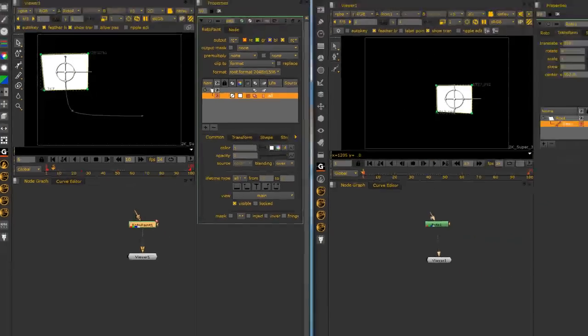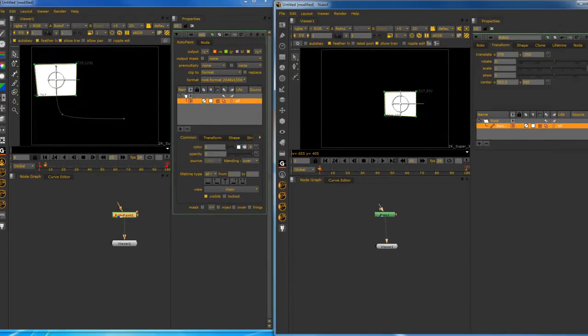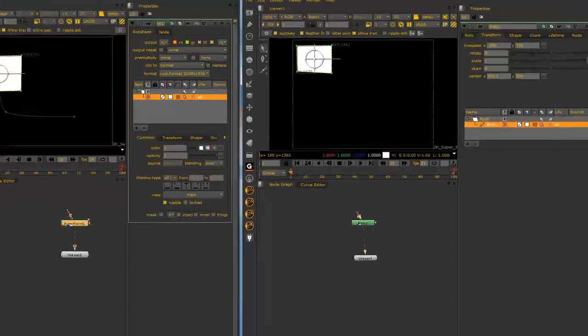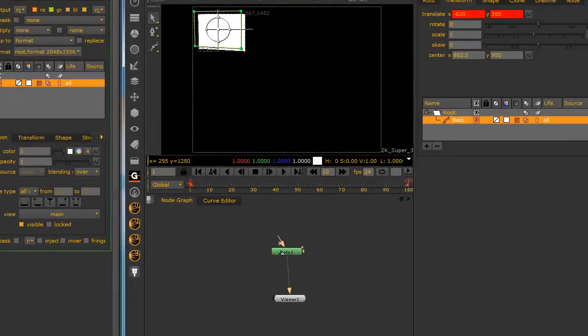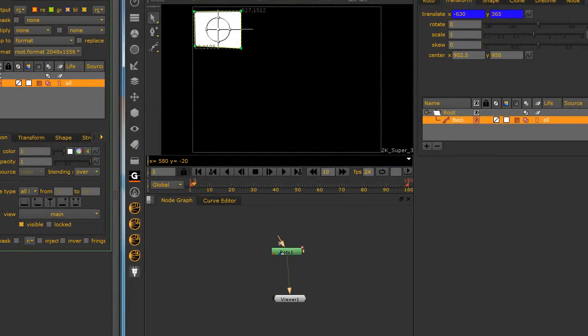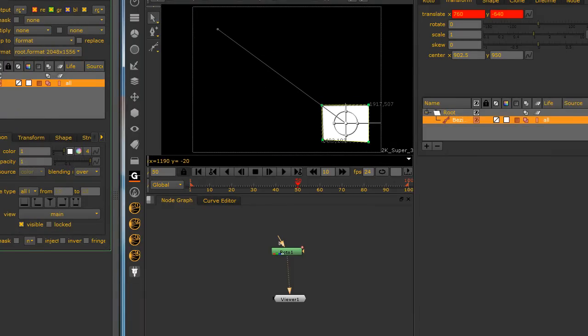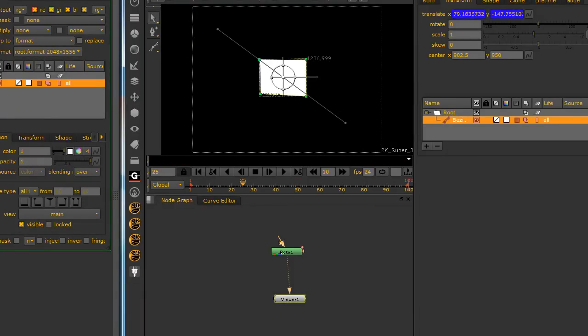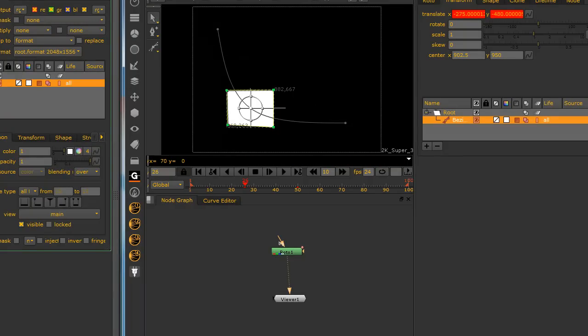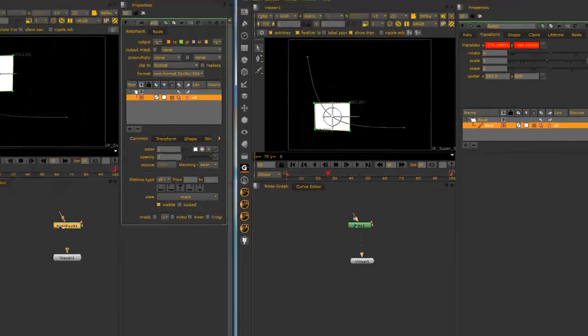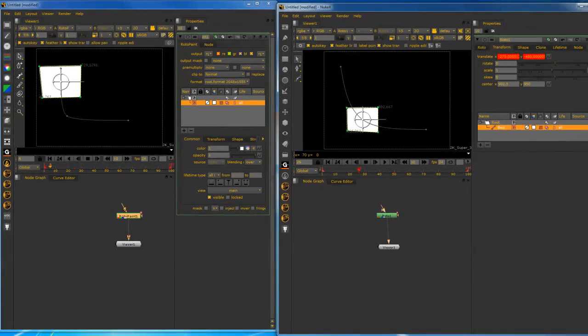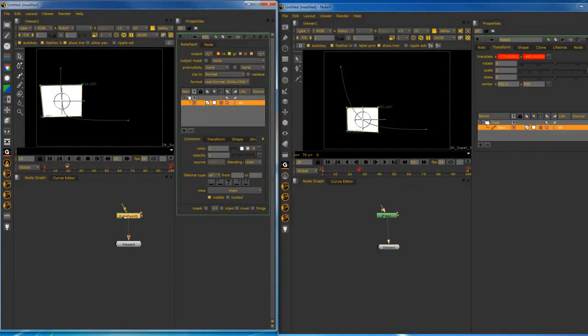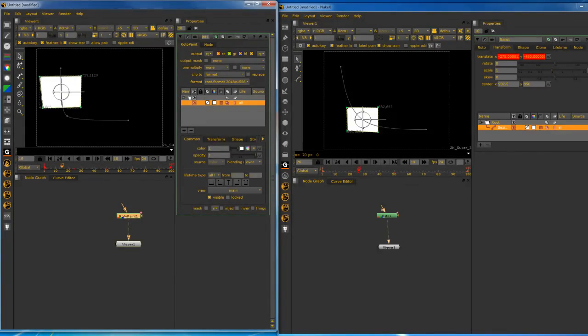And we're going to do the same thing on this side. Select auto key. Let's keep it nice and even. And say somewhere around there. Okay, so we have three keys on both.